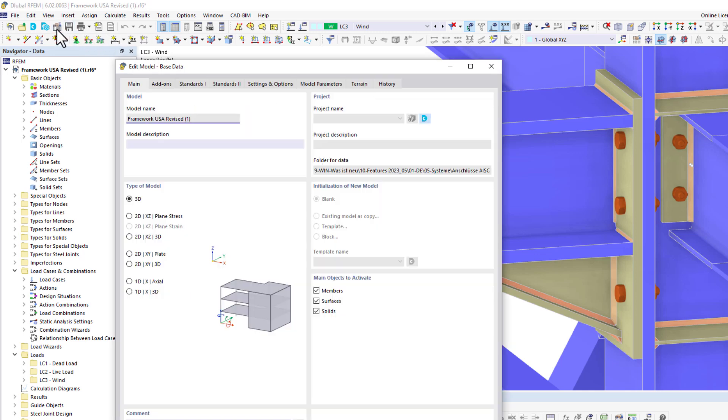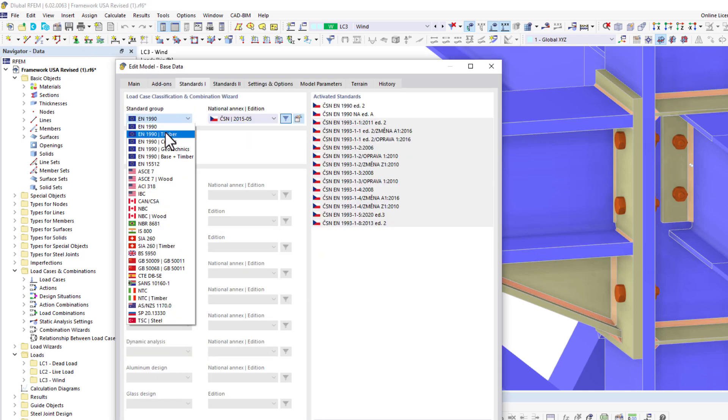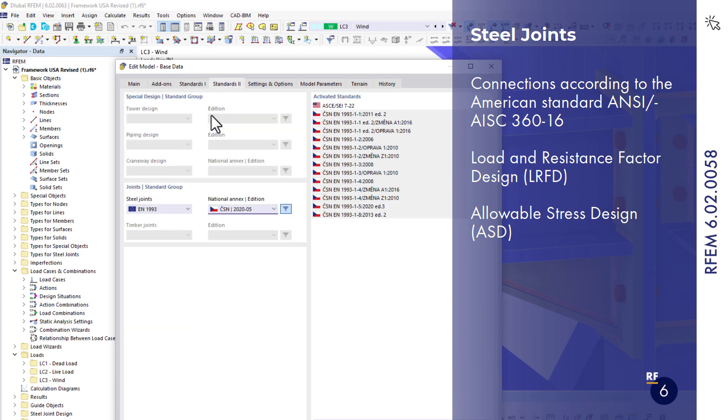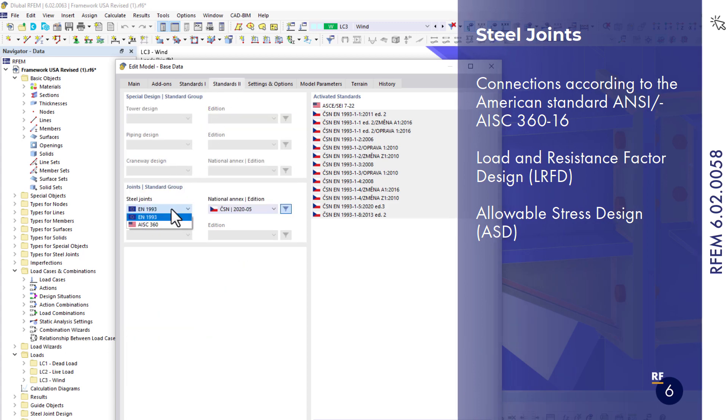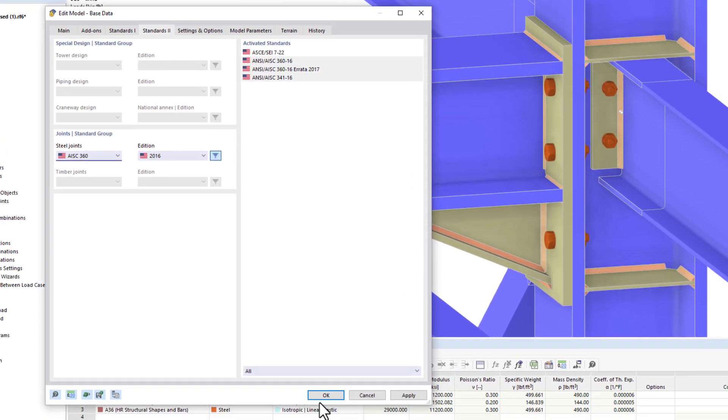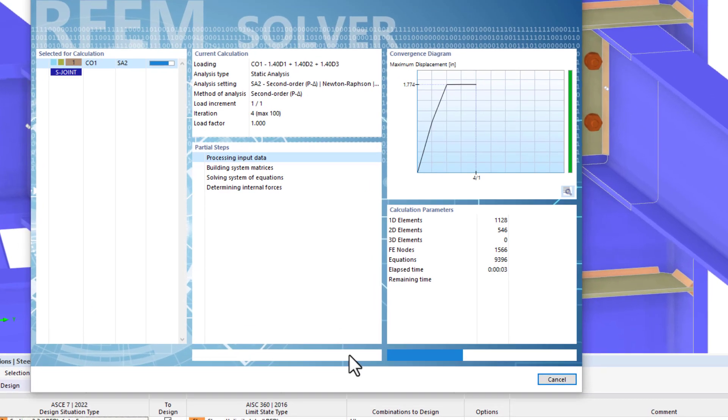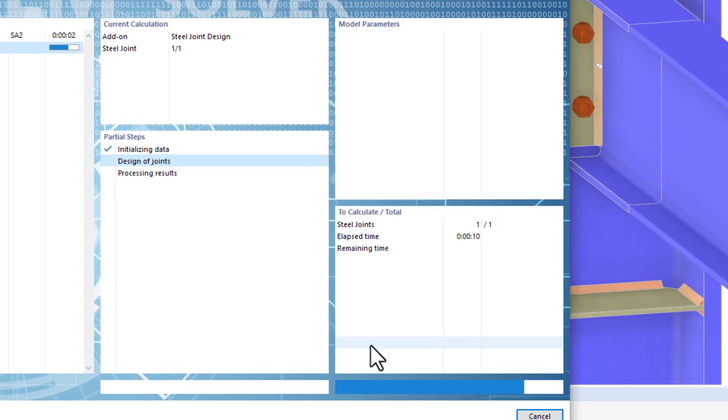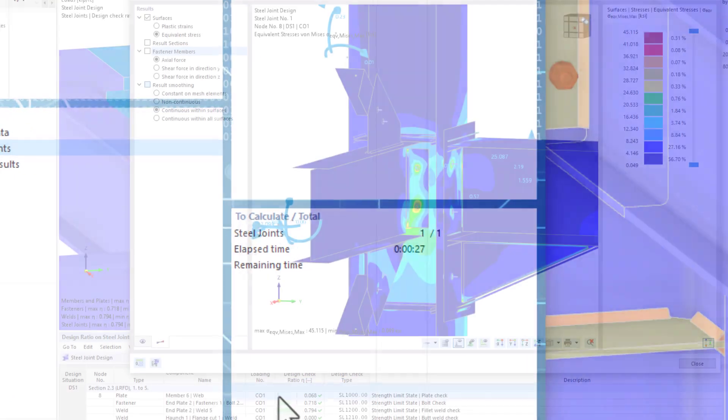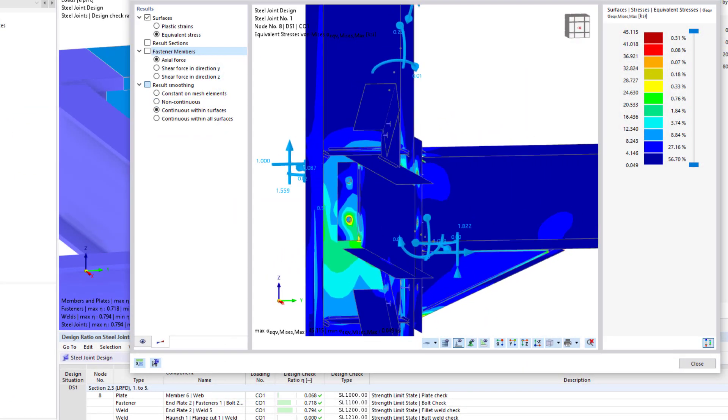What's new in May 2023? As of version 58 released last month, you can also design structural steel connections in RFEM 6 according to the American Standard AISC 360 2016. Design checks can be carried out according to both methods LRFD and ASD.